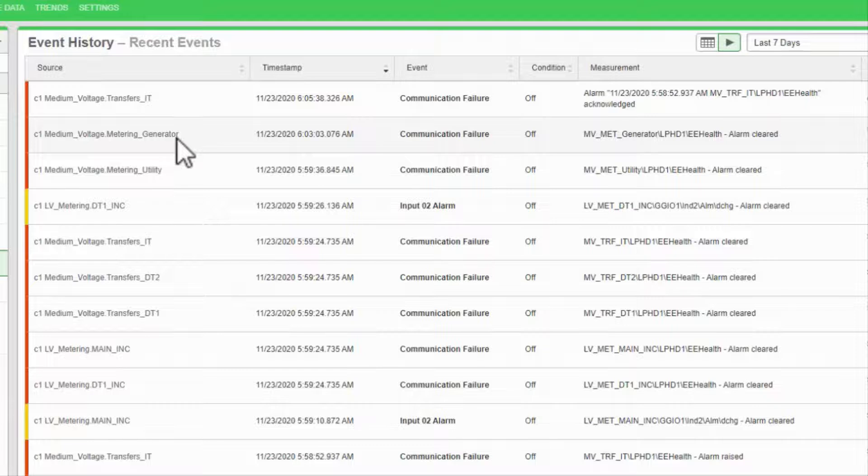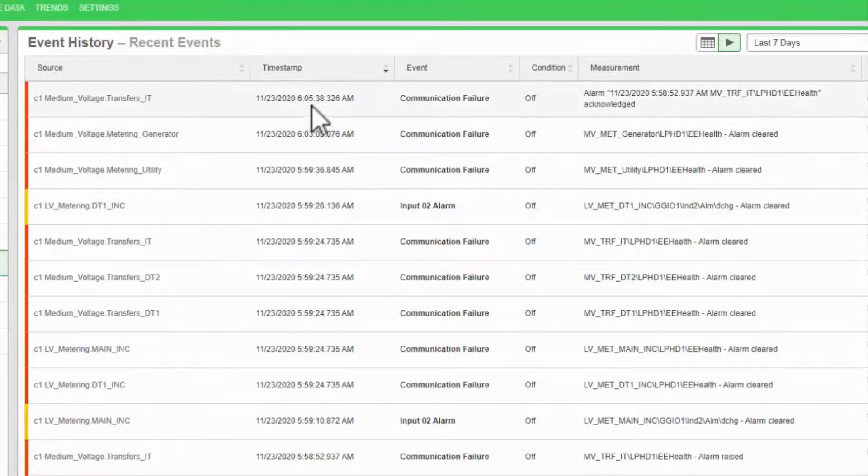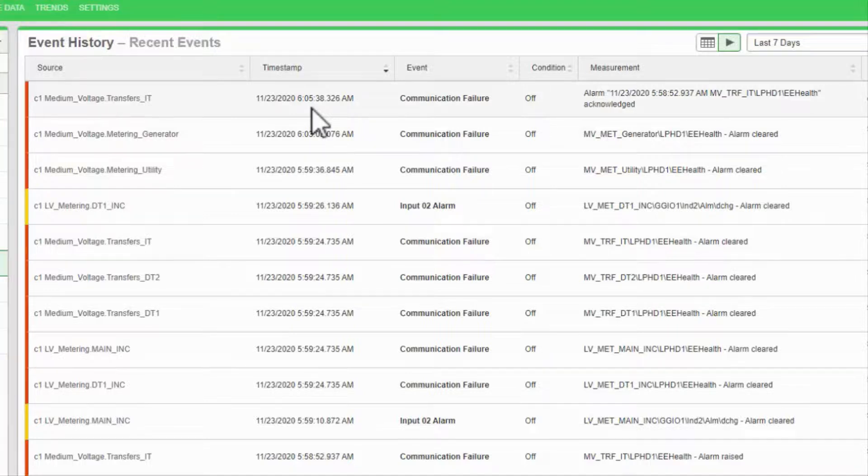For example, if a fault occurs in your network, this view will give you an exact timestamp of when each breaker trips and in what order, down to the millisecond if the hardware supports it. This is an excellent source of post-event analysis.